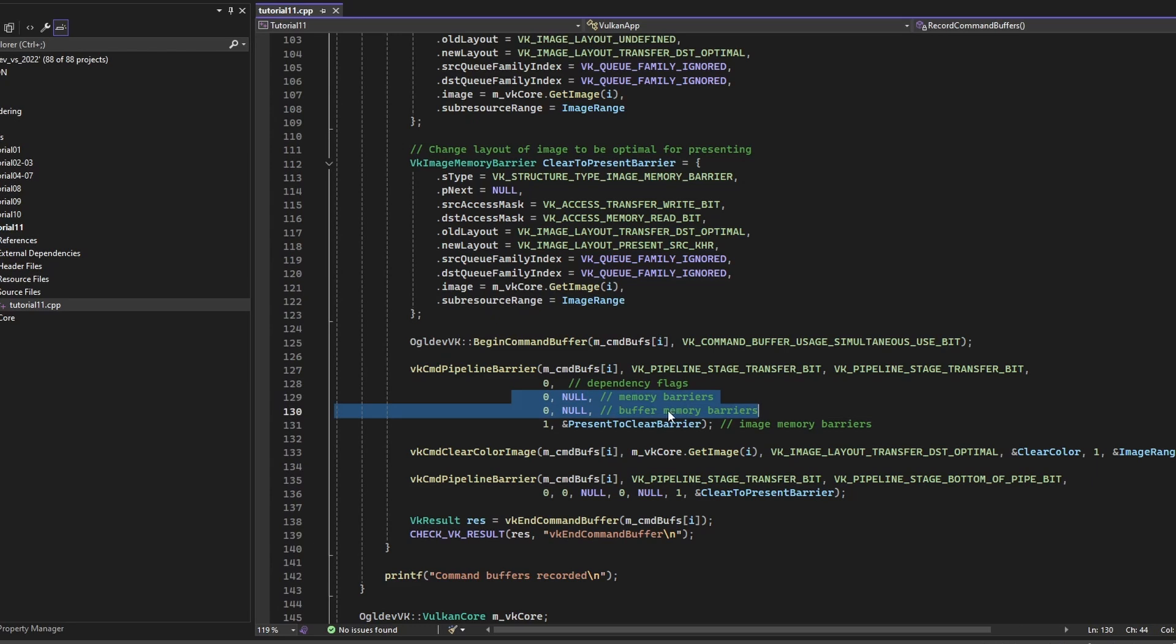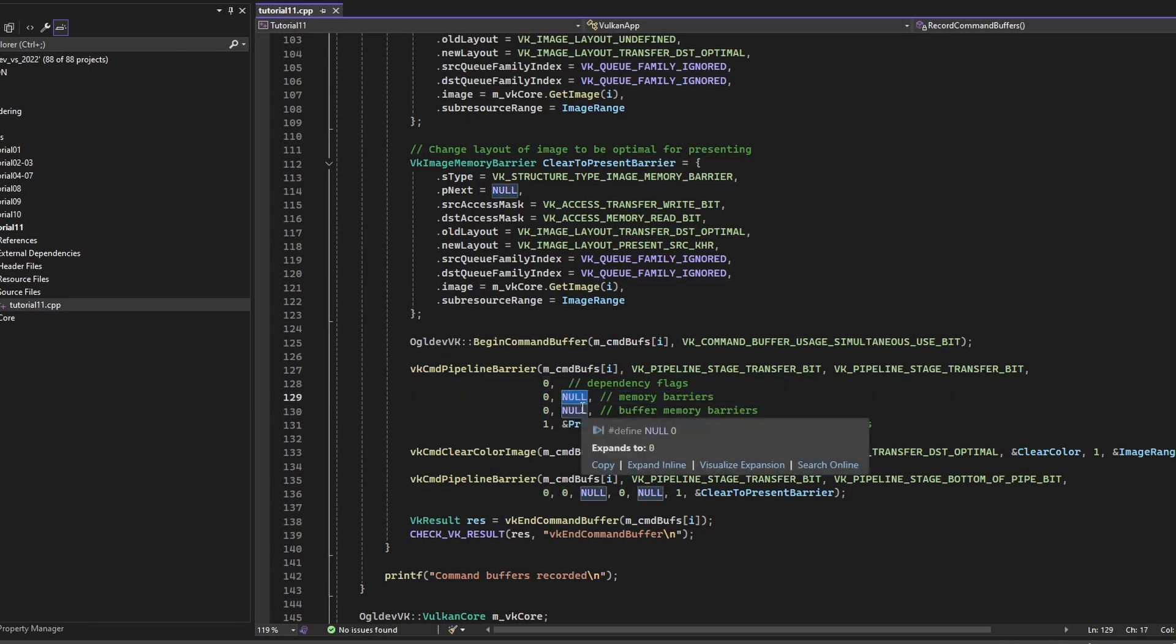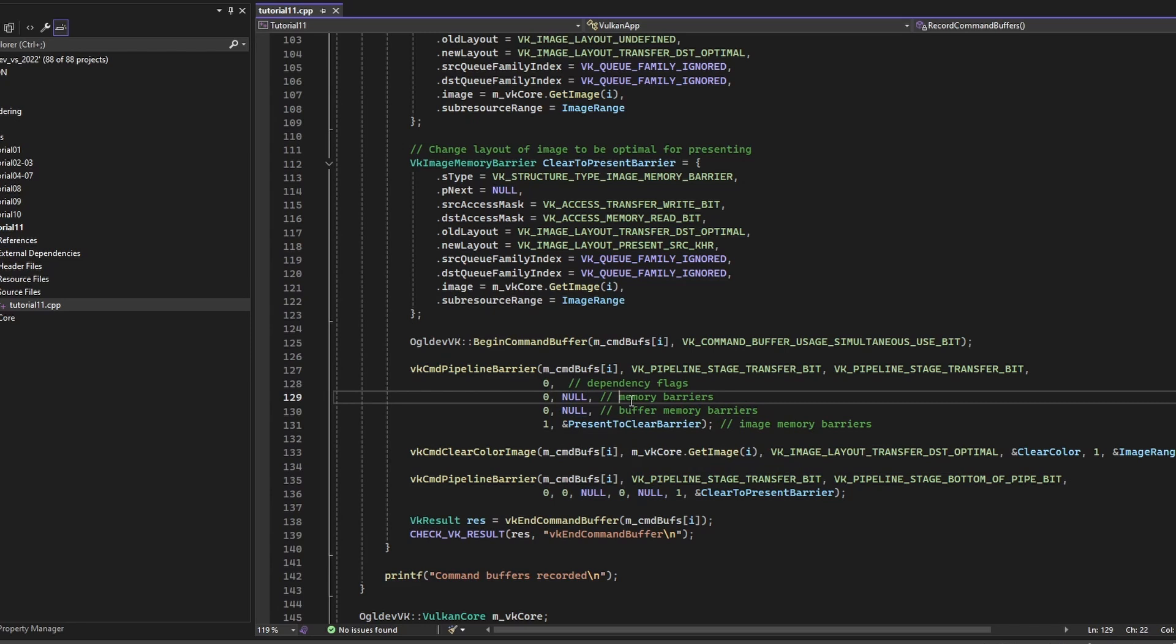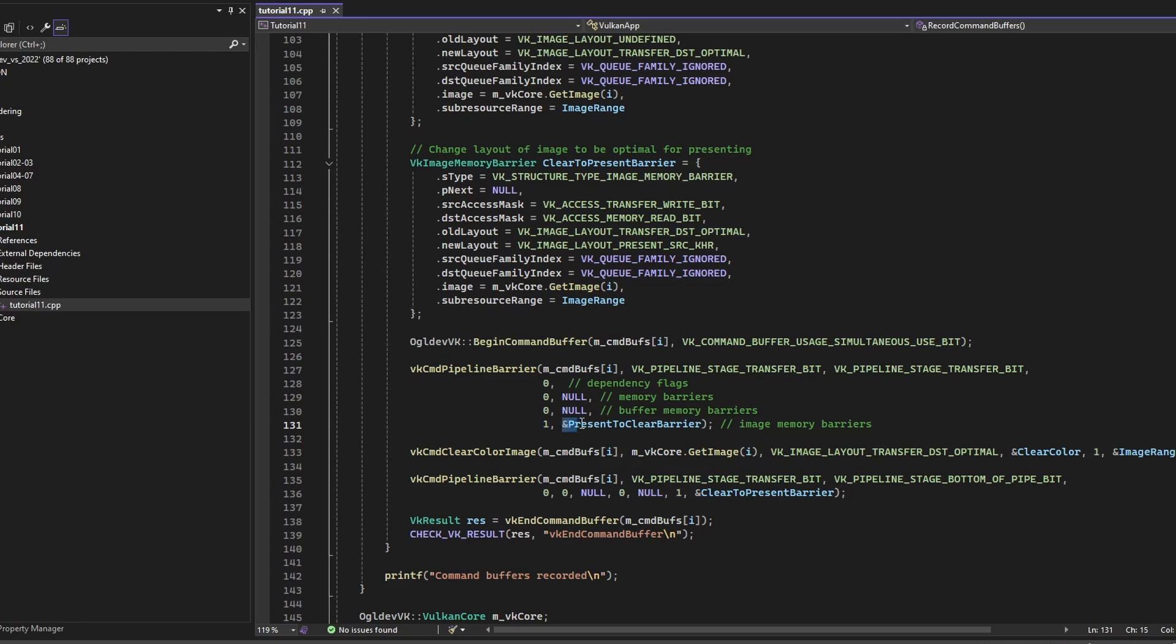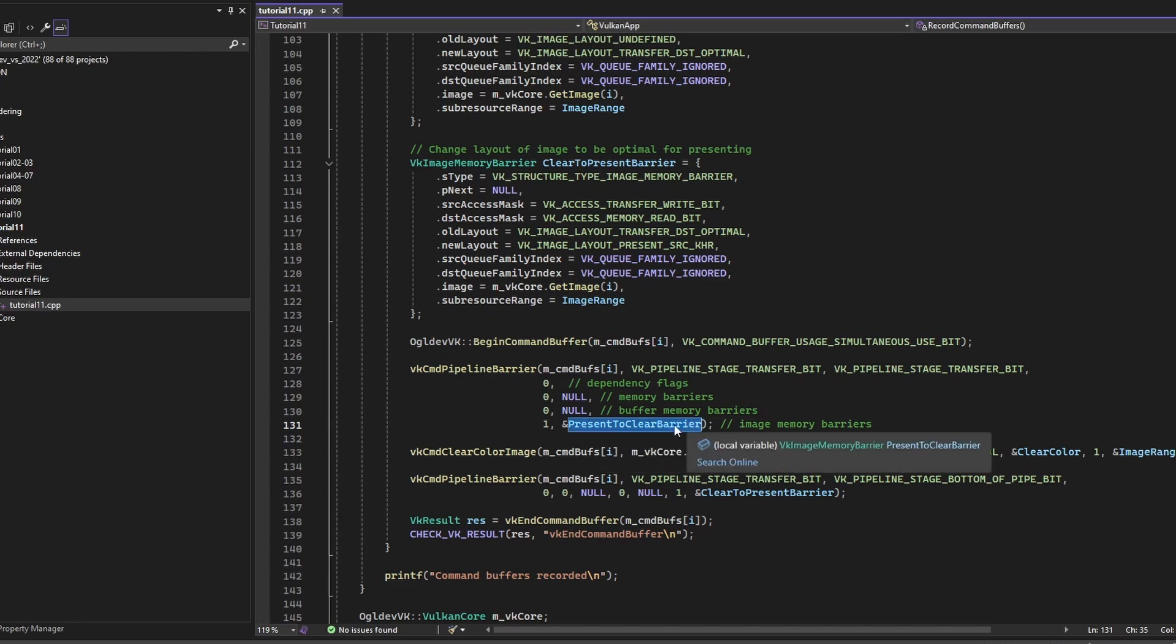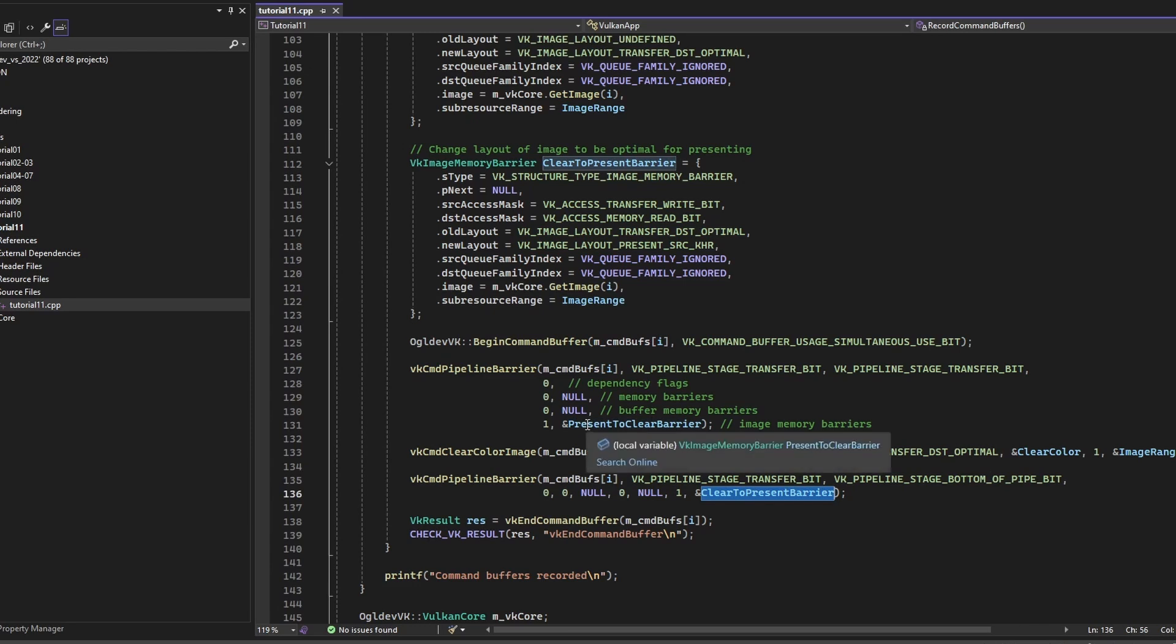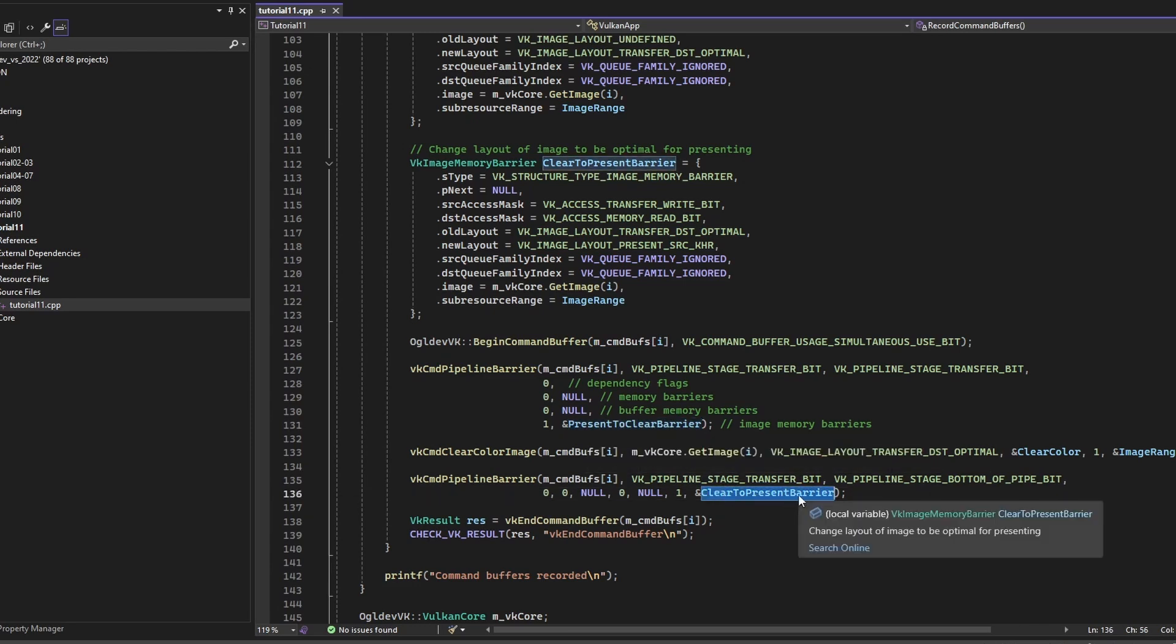So in this case, we don't need these two. So we just put in zero for the number of elements and null for the address. And we have a single image memory barrier. So we have one as the number of elements and the address of the barrier, which we're going to see in a second. And as I said, we have two barriers. Okay, we have present-to-clear barrier and then clear-to-present barrier. Okay, so this is the previous present to the current clear, and then clear to the next present.